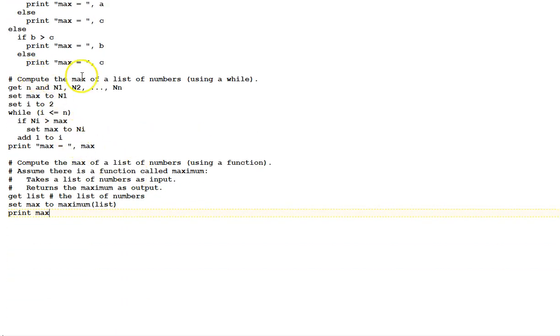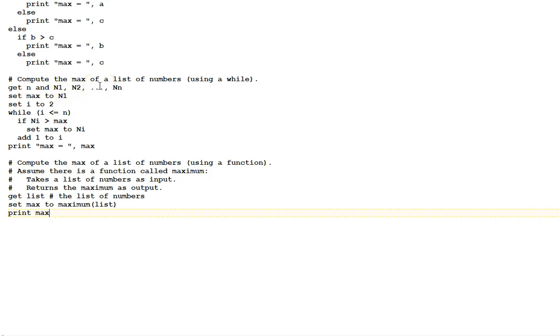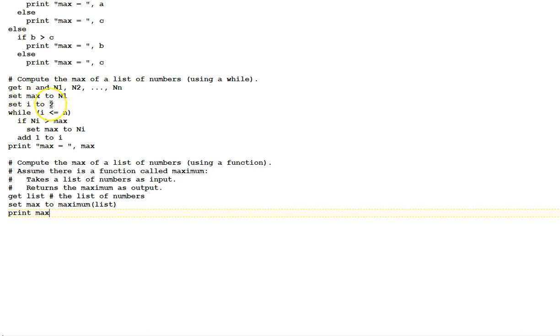Next, compute the max of a list of numbers using a while loop. This time, a list of numbers. First, we get the variable n, which tells how many numbers will be in this list. And then the variables n1 through nn are used to represent each of the numbers in the list. For example, if n is 3, then it would be n1, n2, and n3 would be the variables used. If n is 10, it would be n1, n2 through n10. Set max to n1. Set the index variable i, i is typically used as an index, to 2.